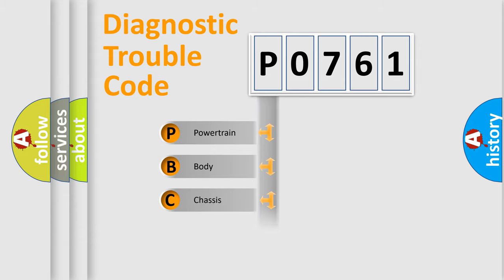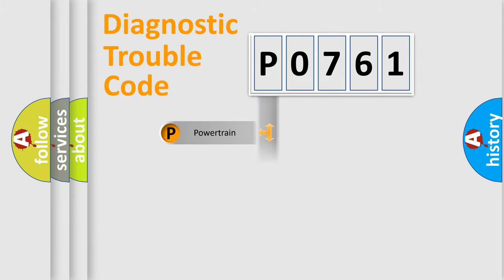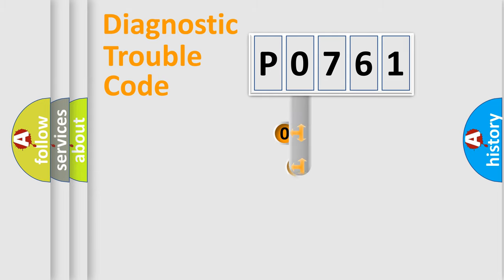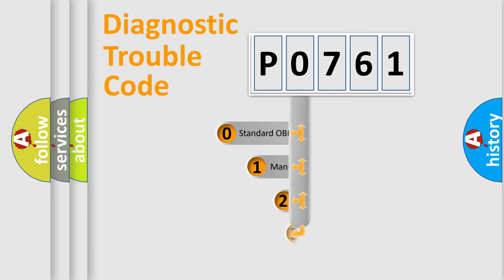We divide the electrical system of the automobile into four basic units: Powertrain, Body, Chassis, and Network. This distribution is defined in the first character code.